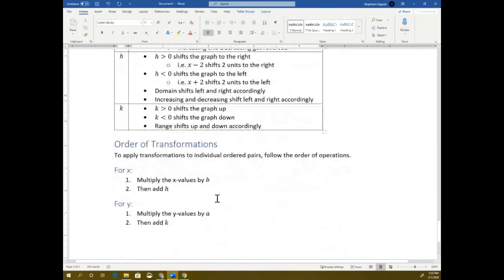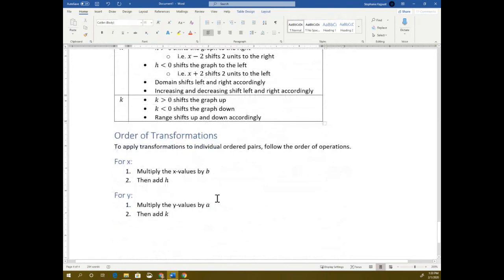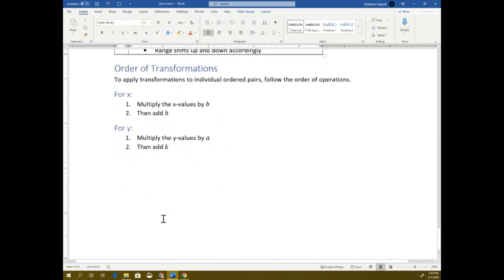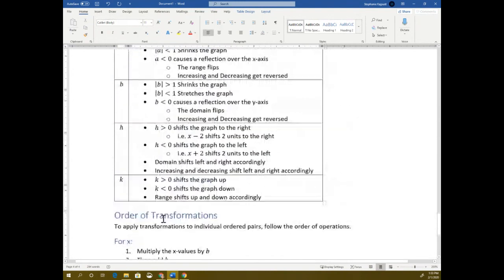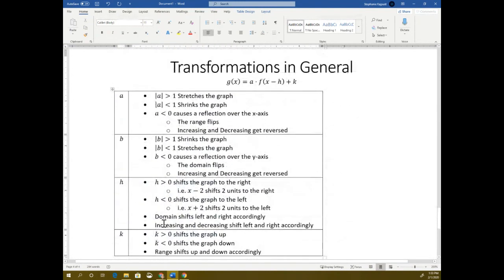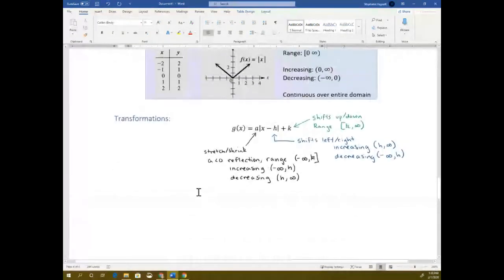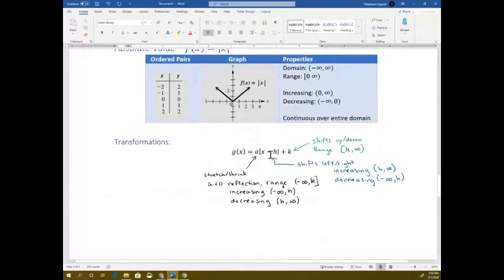This tells you what each of those values does. There's a specific order: we usually shift the x left or right first, then do the a part, then the k. But that's everything you need to know about function transformations — it's just understanding what each of these values does.